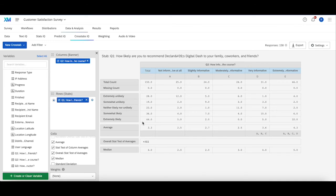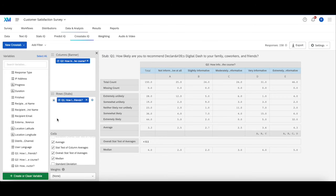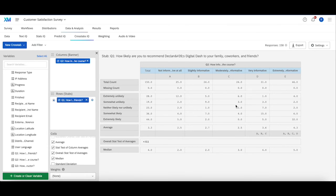Now to recap, some things you can do in crosstabs are to analyze data by dragging them into the columns—the independent variables—or the rows—the dependent variables—and analyzing the table accordingly.